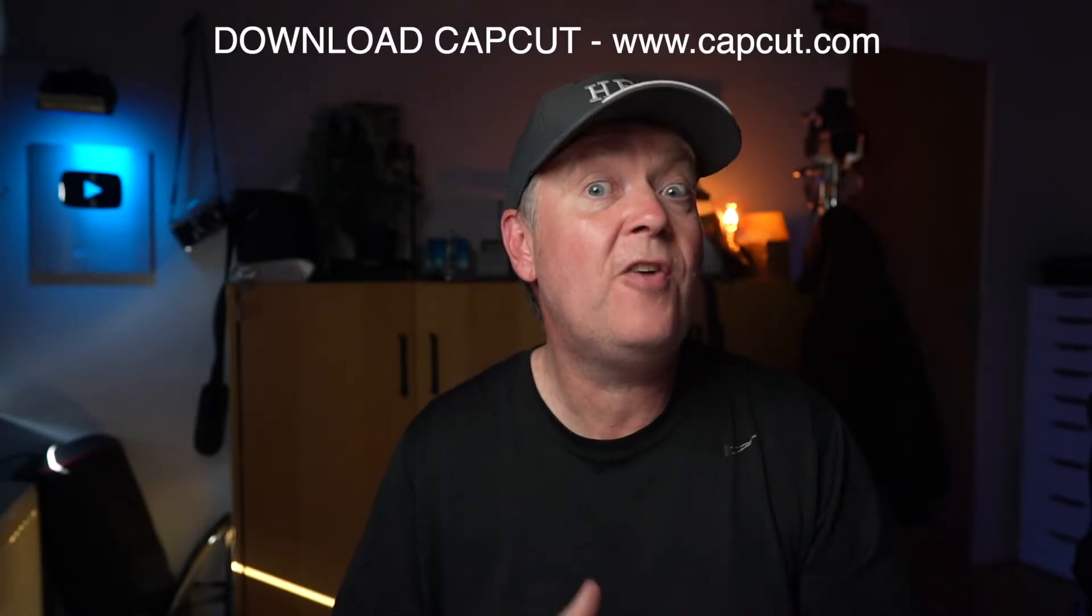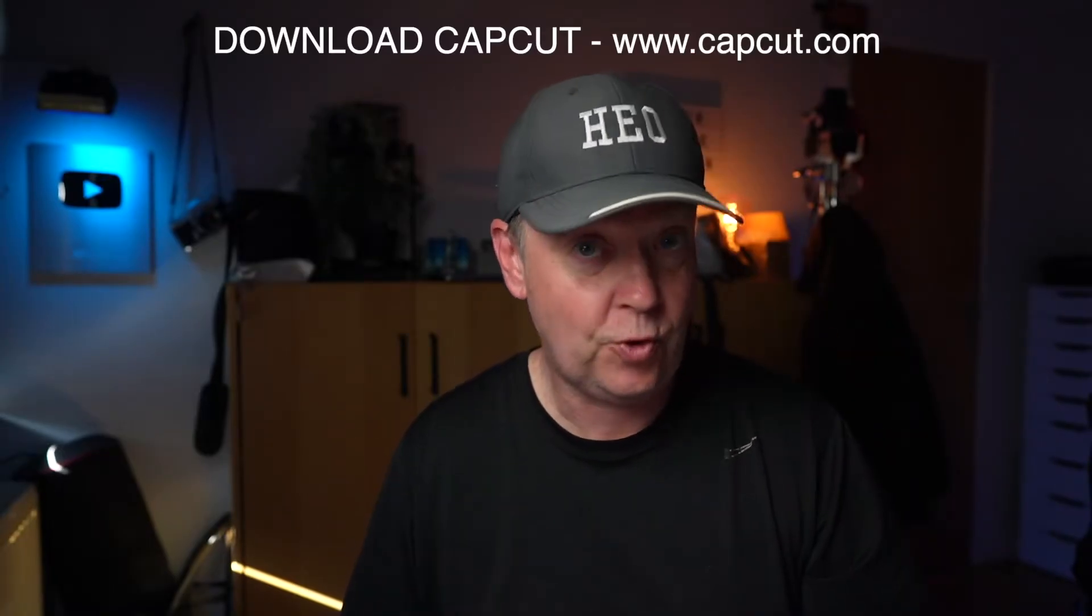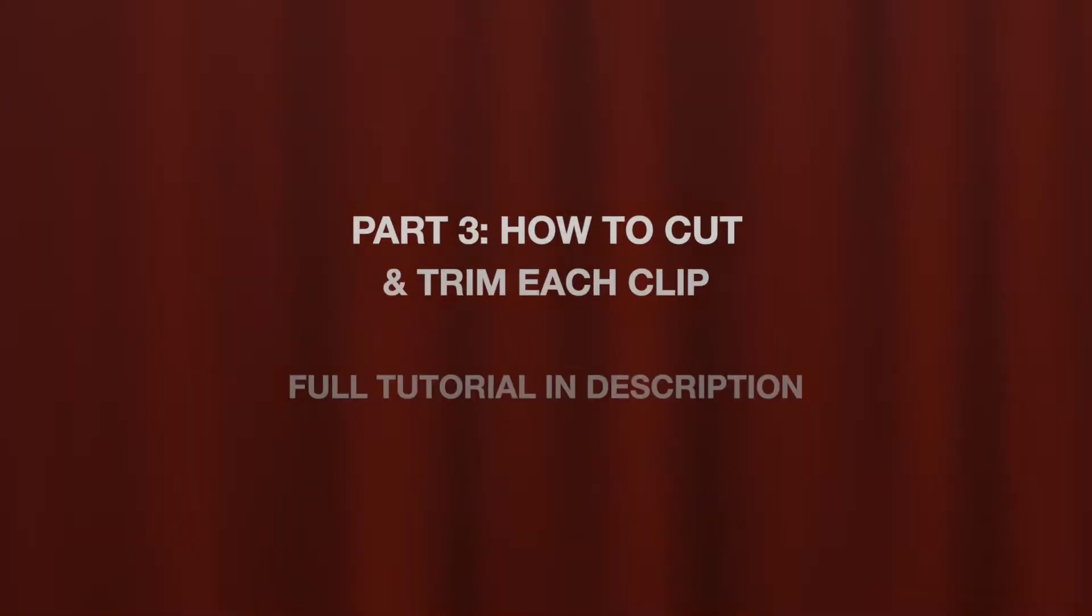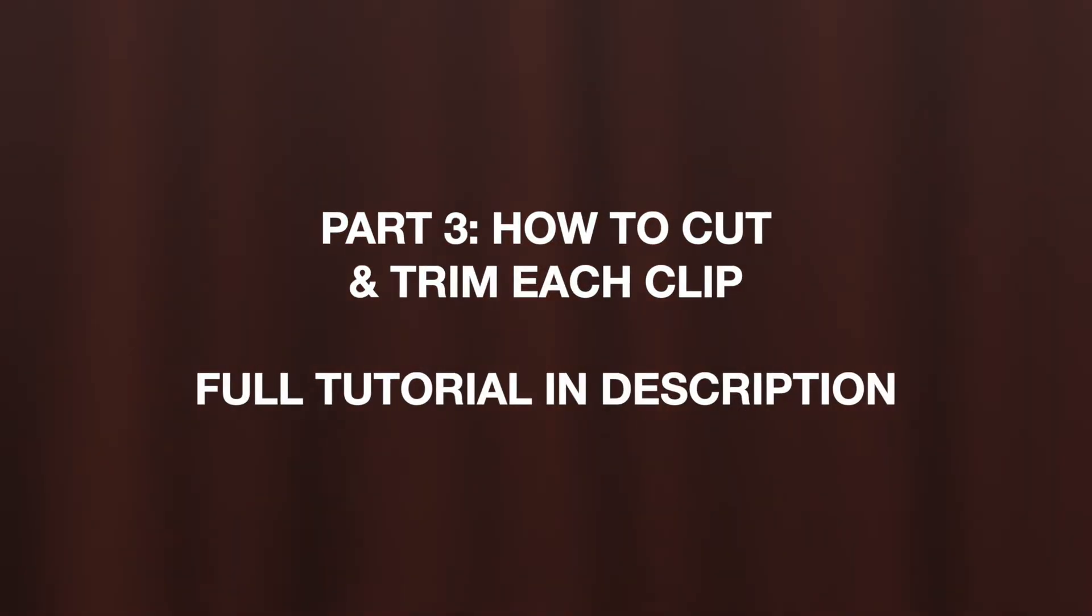Welcome to this CapCut for beginners tutorial. In this video, I will show you how to cut and trim each clip and the different ways to achieve that.